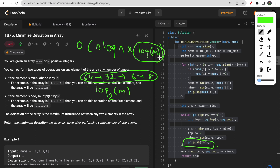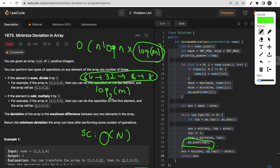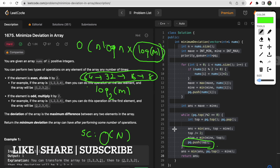The space complexity is O(n), since we store n elements in the priority queue. I hope you understood the approach, intuition, time complexity, and space complexity. That's all for this video — make sure you like the video and subscribe to the channel. Thank you!